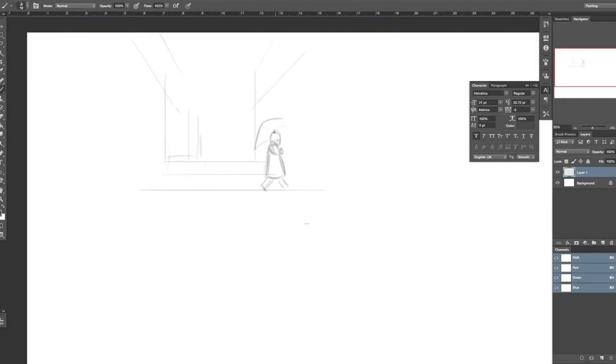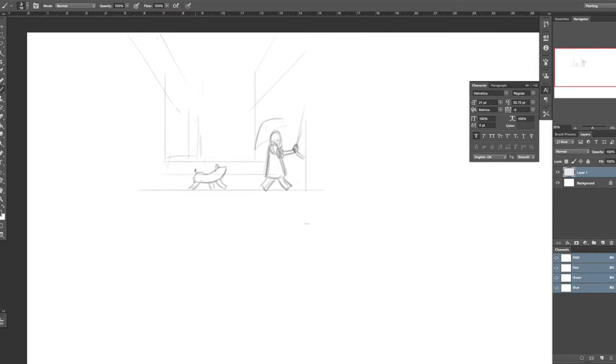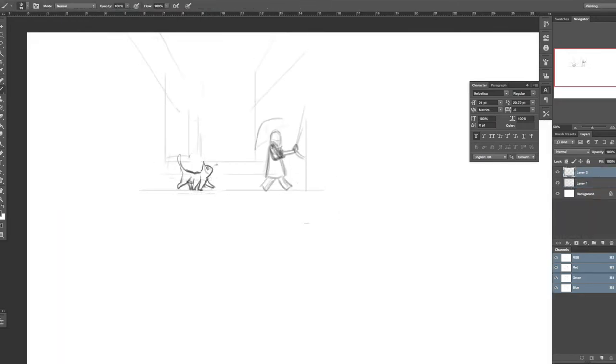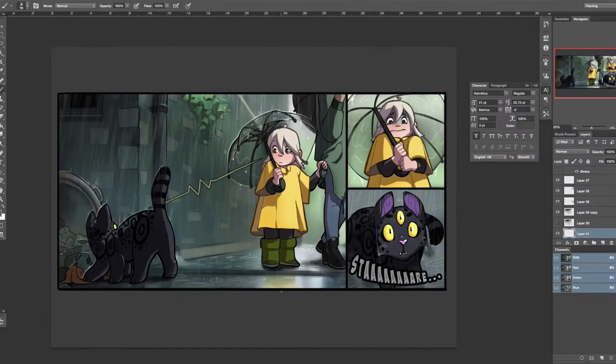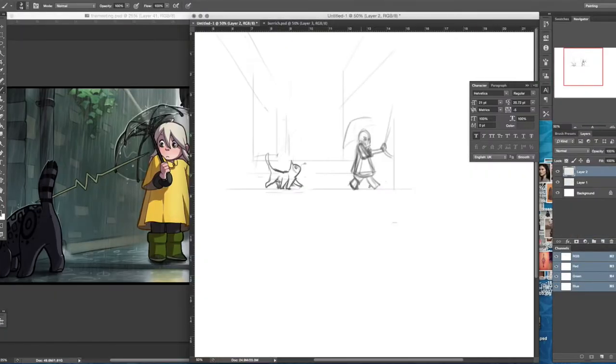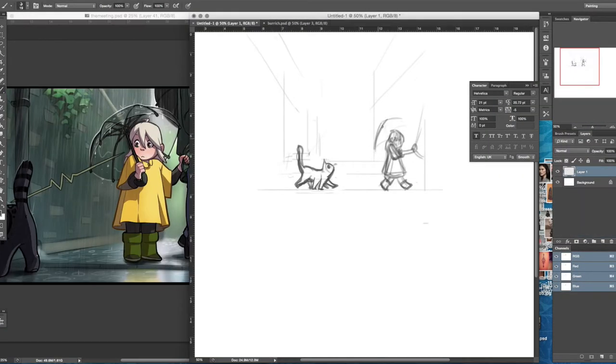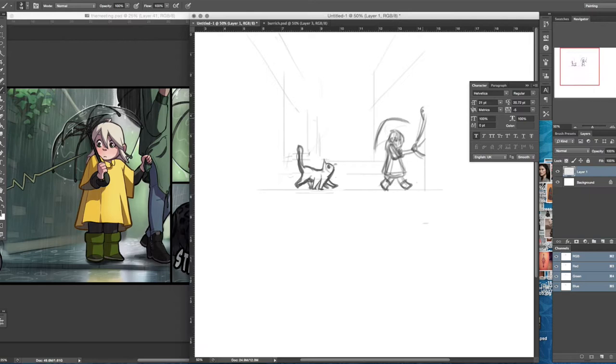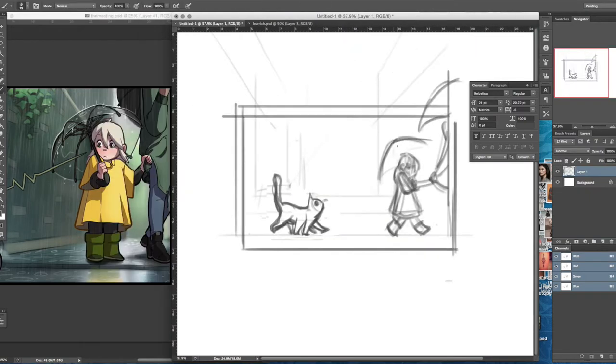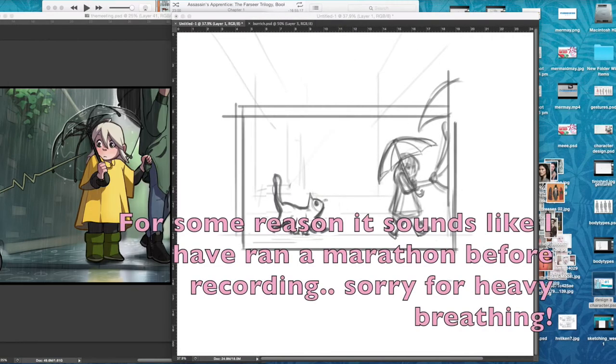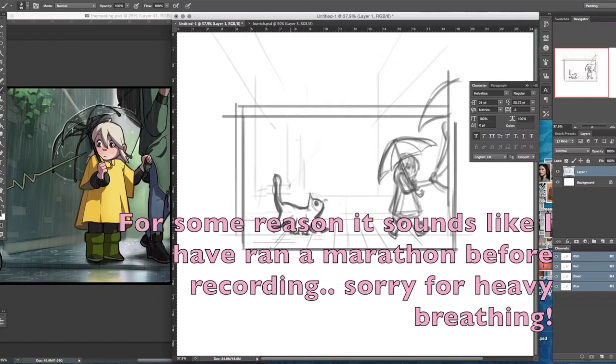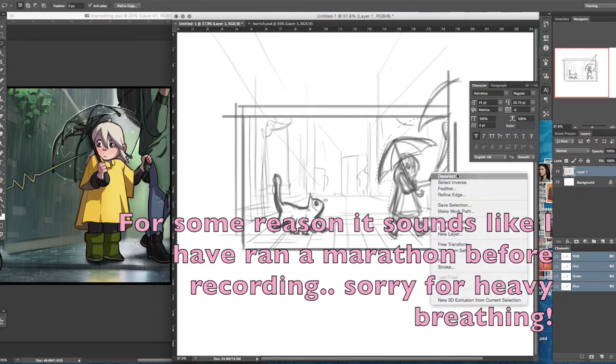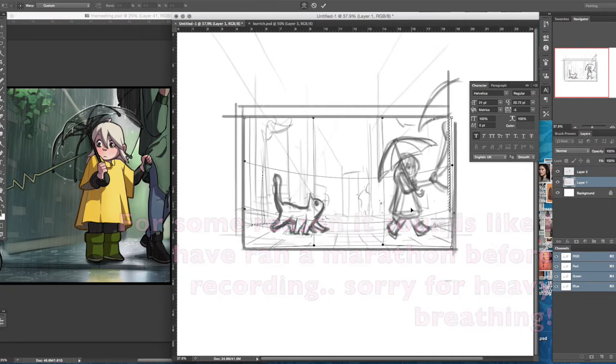Hello everyone and welcome back to another video. This week's video is kind of the same as last week's where I'm kind of out of it and don't really want to draw, but the good thing is that I've committed to this YouTube channel so I have no choice, I have to draw something.